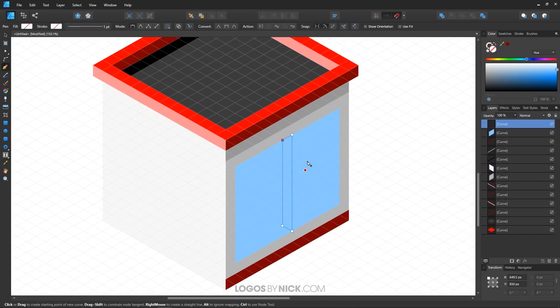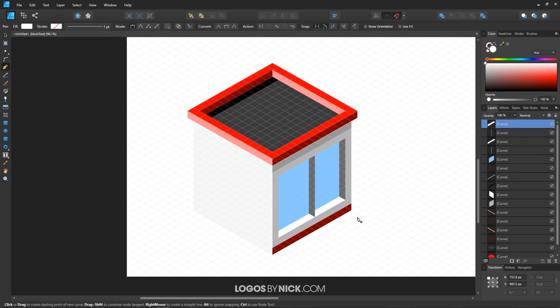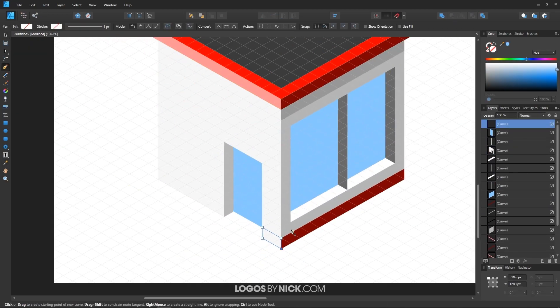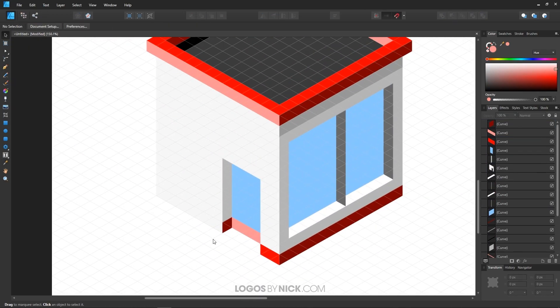Affinity Designer also has a simpler and more organized layout, making it the easier tool to learn.